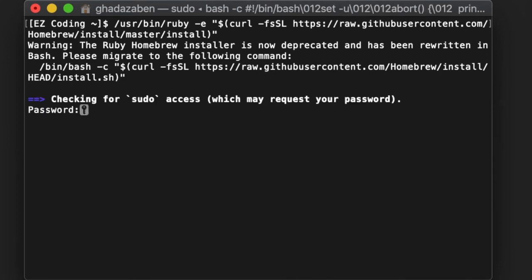but you'll reach a point where it asks for your password. This is your administration password, also the password you use to log onto the computer. Be sure to type it in. I want to give you a quick heads up: